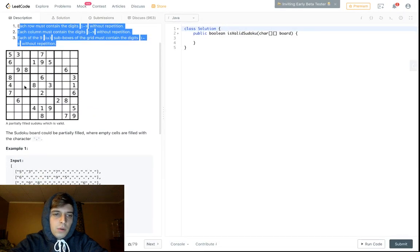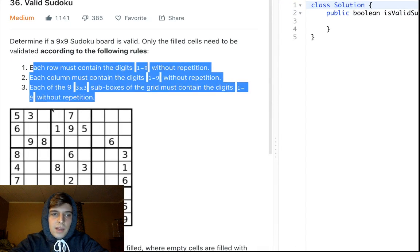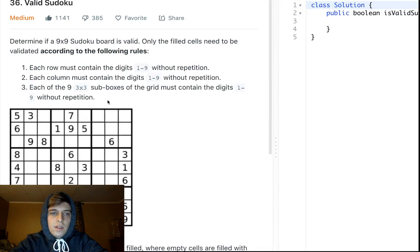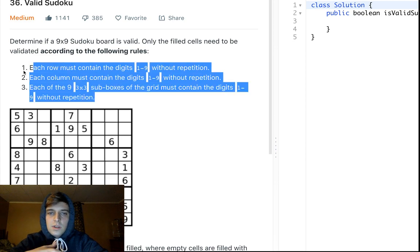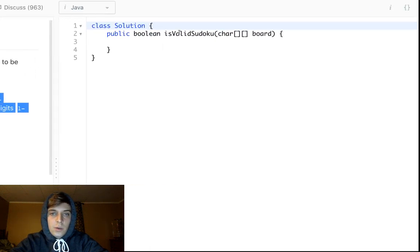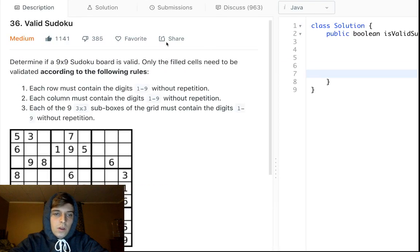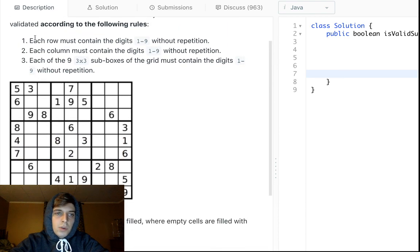We're given a Sudoku board and we want to return whether it's valid. If these conditions are met, we return true. The method is a boolean `isValidSudoku(board)` — if everything's good we return true, if not we return false.